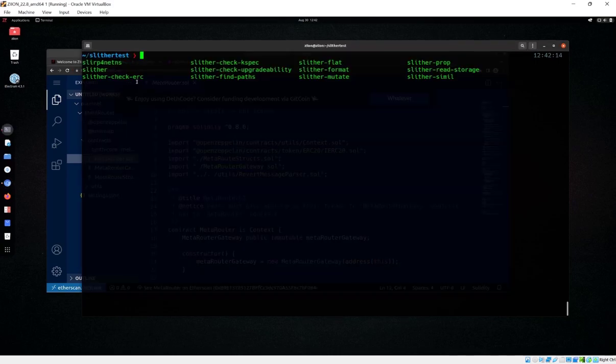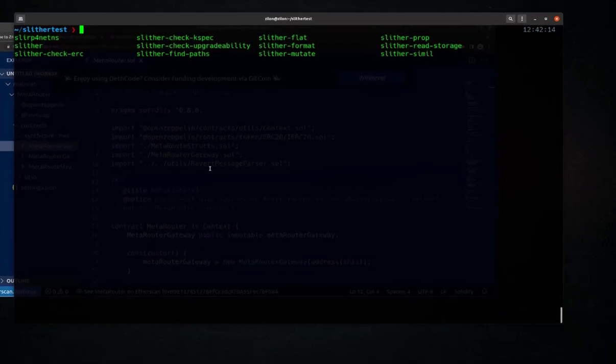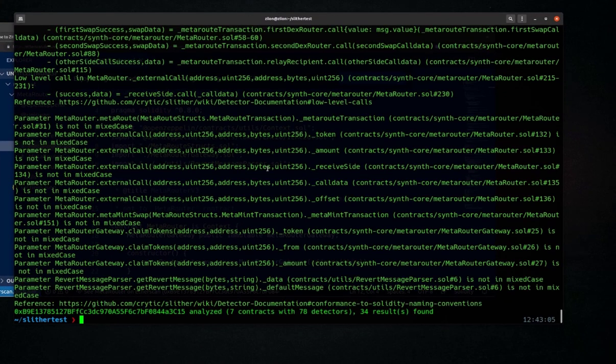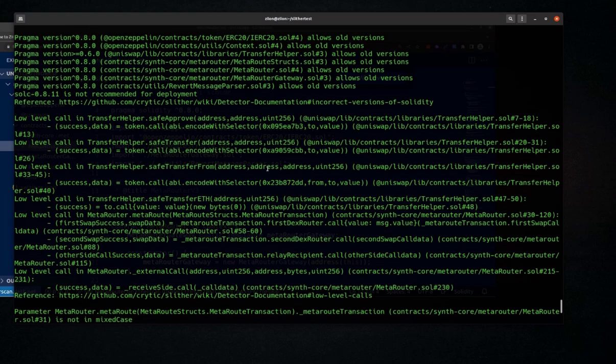Slither is a very popular static analysis tool. While it is a robust tool, it is prone to false positives.